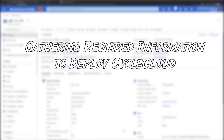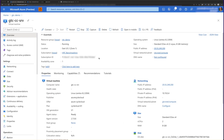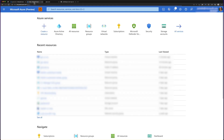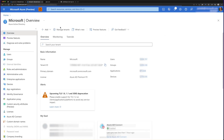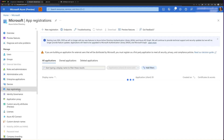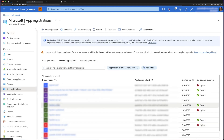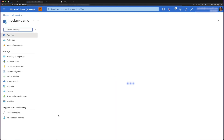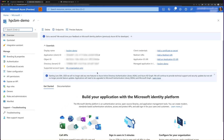Before we can deploy a CycleCloud server that's able to deploy clusters, we need to gather some values. The first value is the subscription ID. Once we have the subscription ID, we'll need to find the service principal information needed. To do that, you'll click on app registration and then click the service principal that you'd like to use. Here you now have an application ID, which you'll need, as well as the tenant ID.